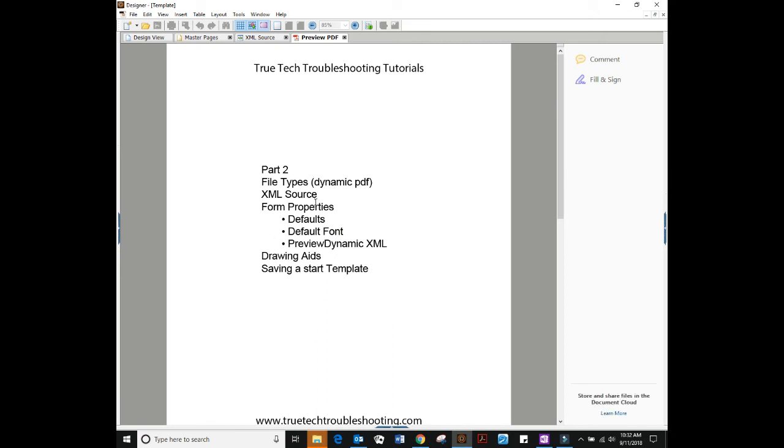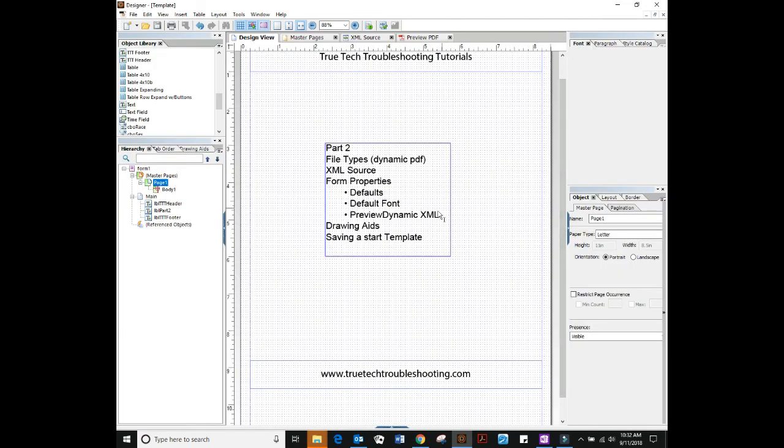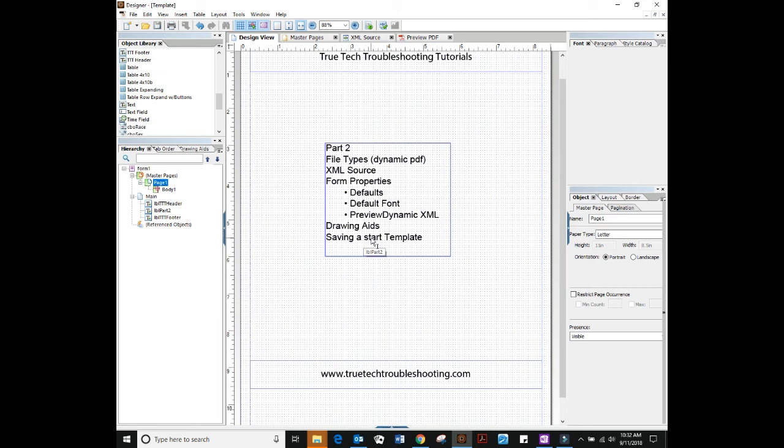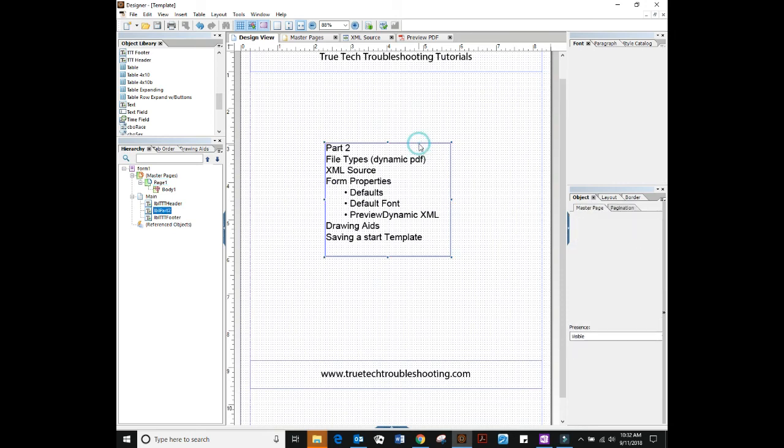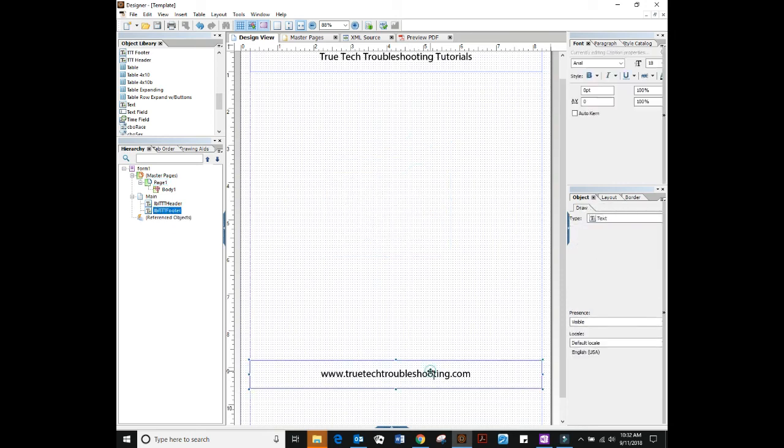So if you preview PDF right here, you're previewing as a dynamic PDF even though right now in this example that doesn't matter. We talked about drawing aids already.